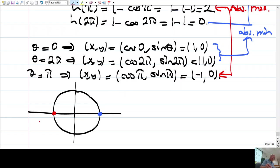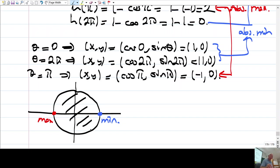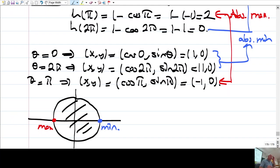The absolute maximum of f is 2, occurring at the point (-1, 0). The absolute minimum of f is 0, occurring at the point (1, 0). Both maximum and minimum occur on the boundary. At interior points, there is neither a maximum nor a minimum.